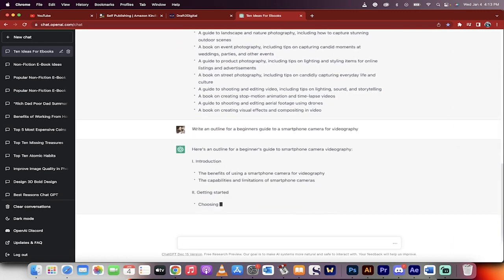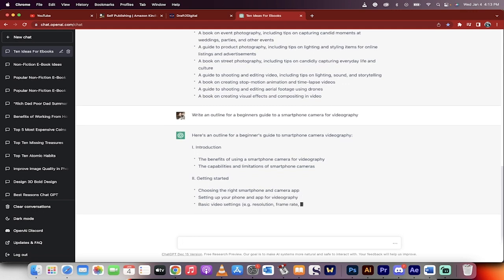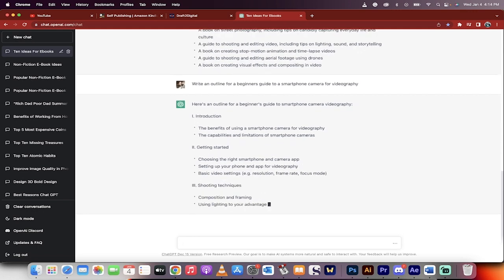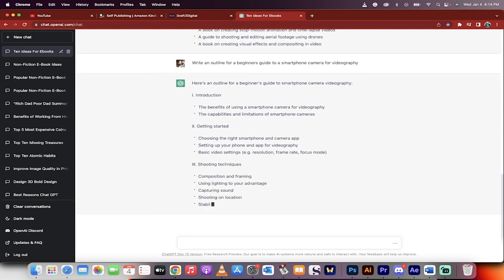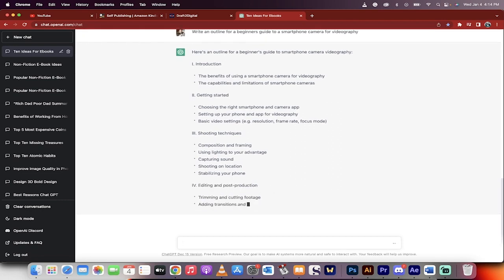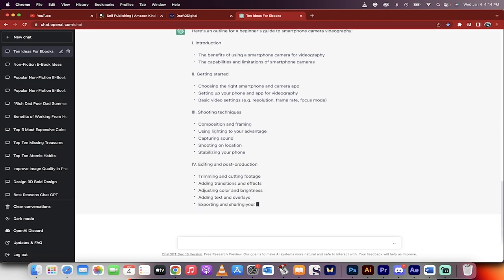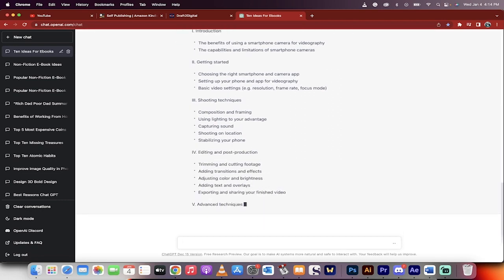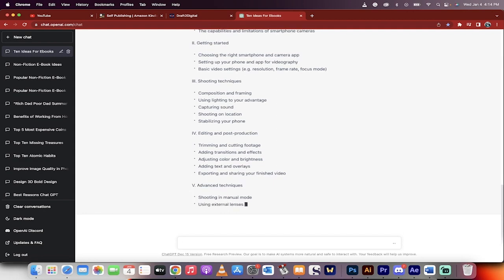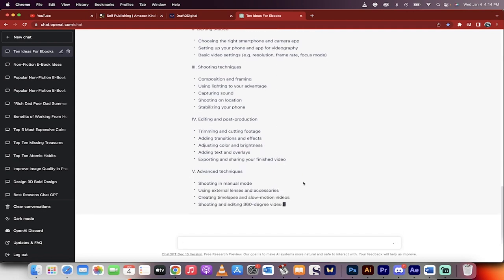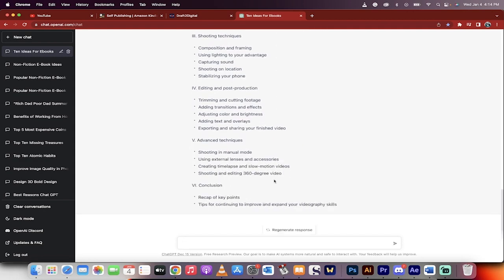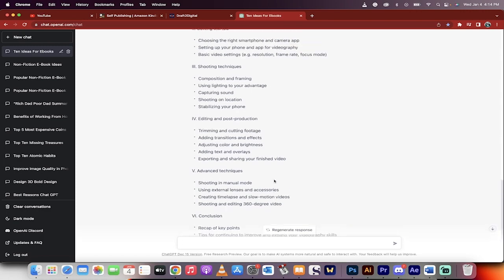You can see here that it's giving you an introduction, the getting started, shooting techniques, holy smokes, it's going really into depth. So this is the basic skeleton of what the book's going to look like. Now, once this is done, it'll be done in a few seconds. It's very quick. We're going to dig in deep now. Now we're going to go into the details.